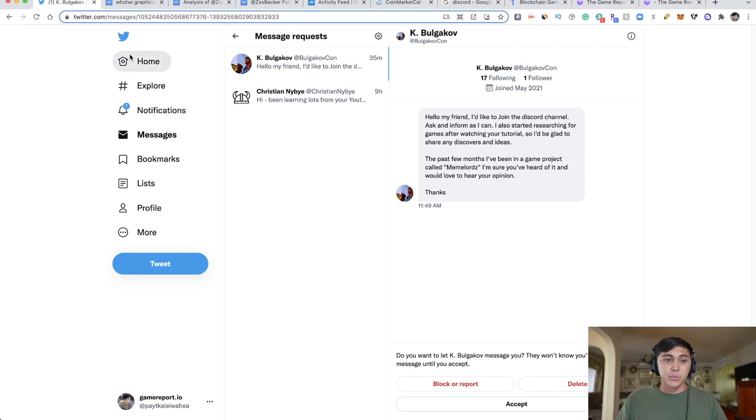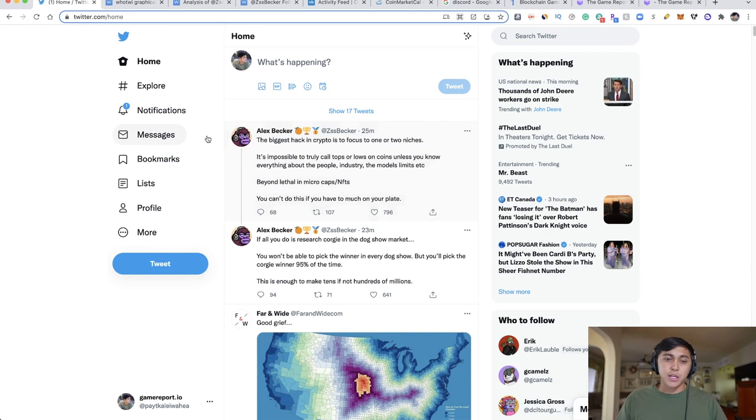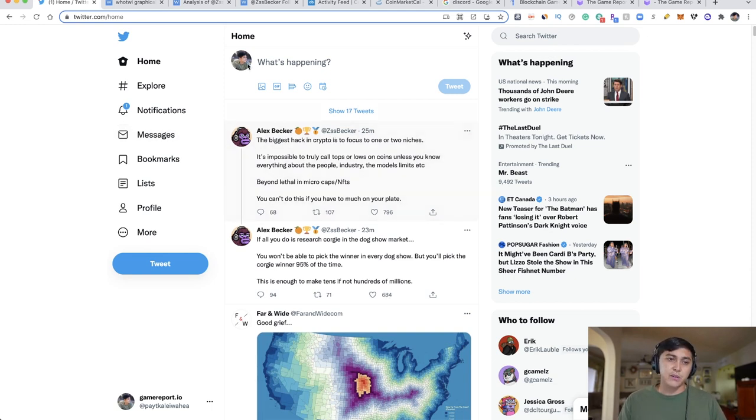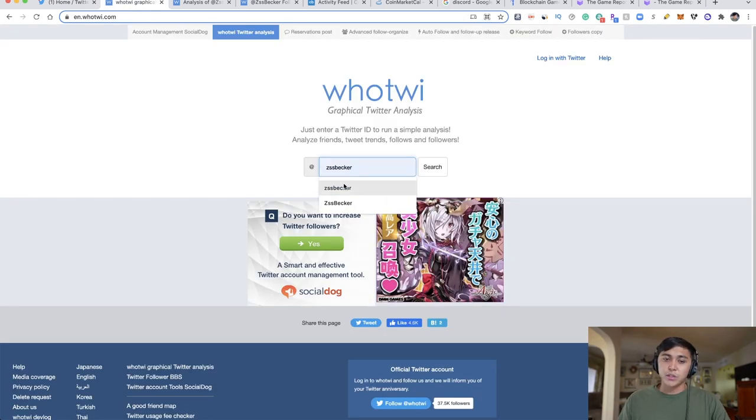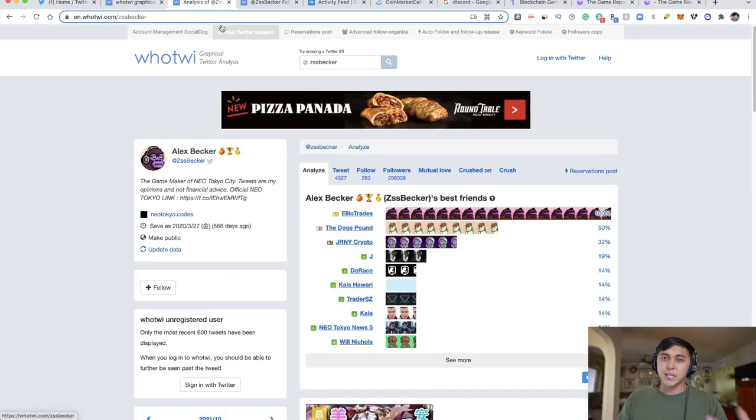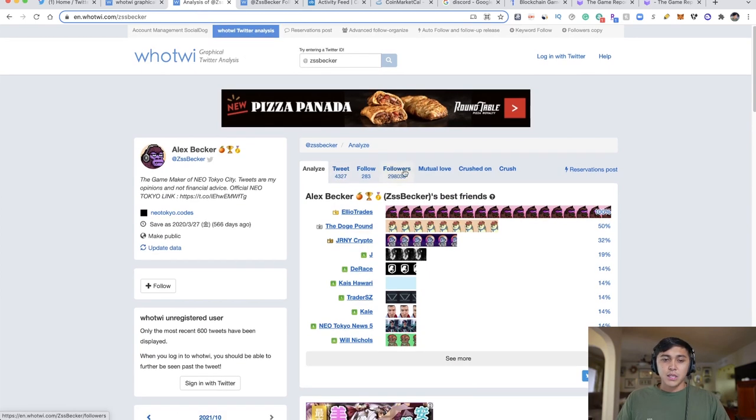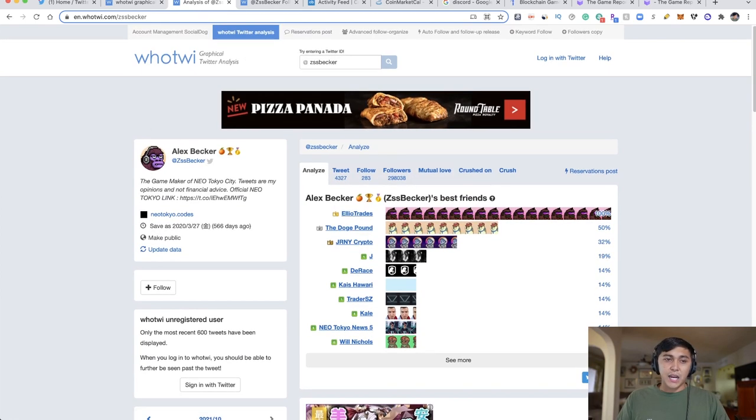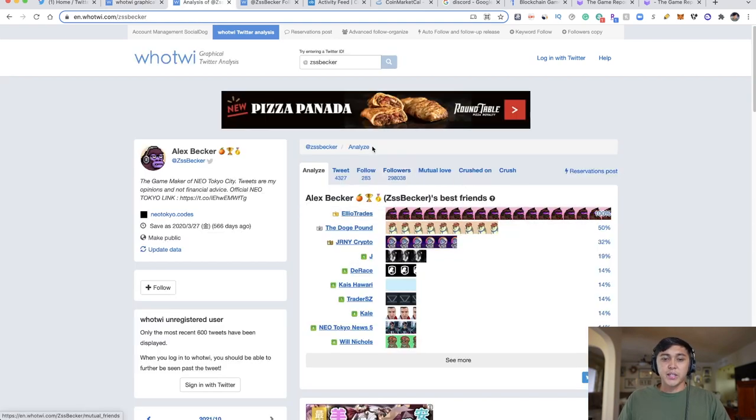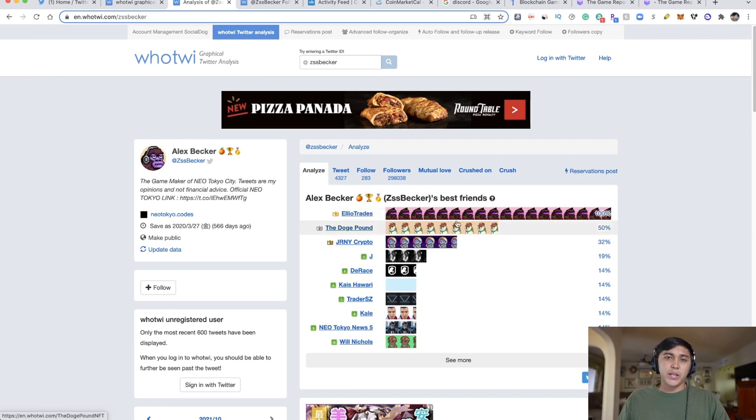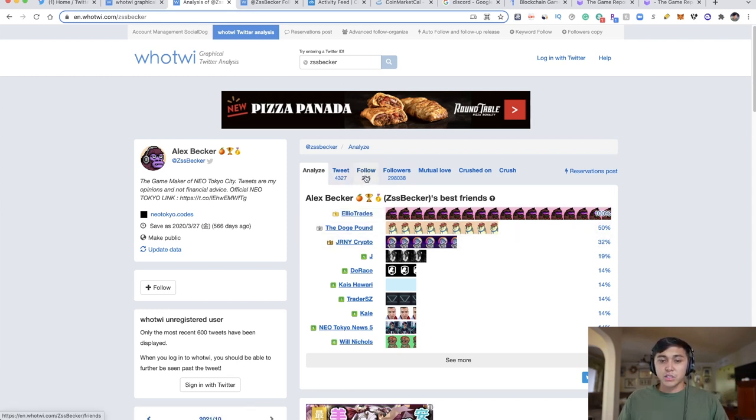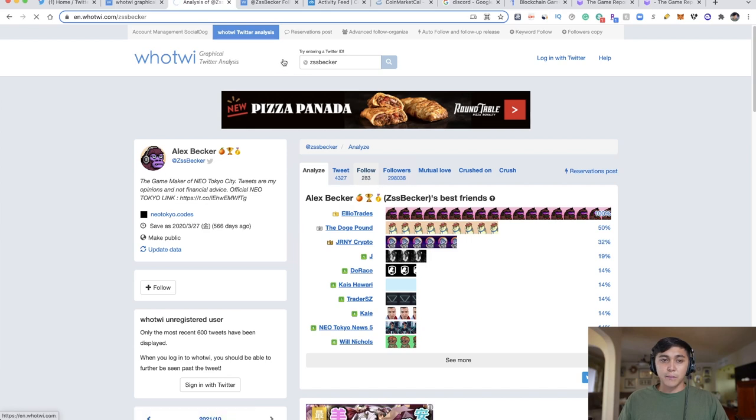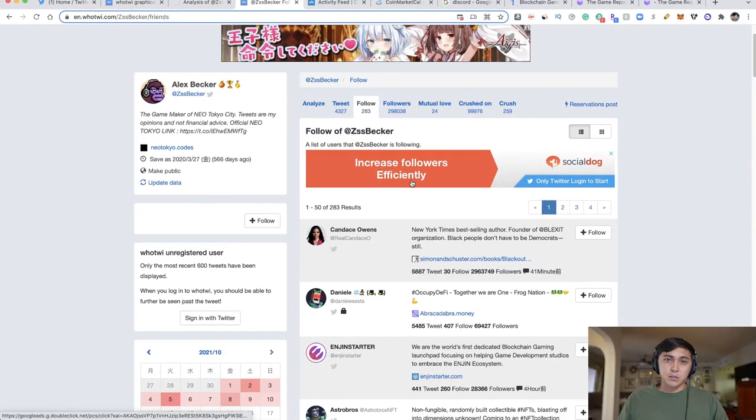When it comes to big influencers in the space like Alex Becker, you're going to go to in.whotweet, type in his name, and it will load a page with analysis of who Becker talks to the most. Then click on the follow button, which brings you to a page showing Twitter's API. You can't go into someone's followers in chronological order normally.